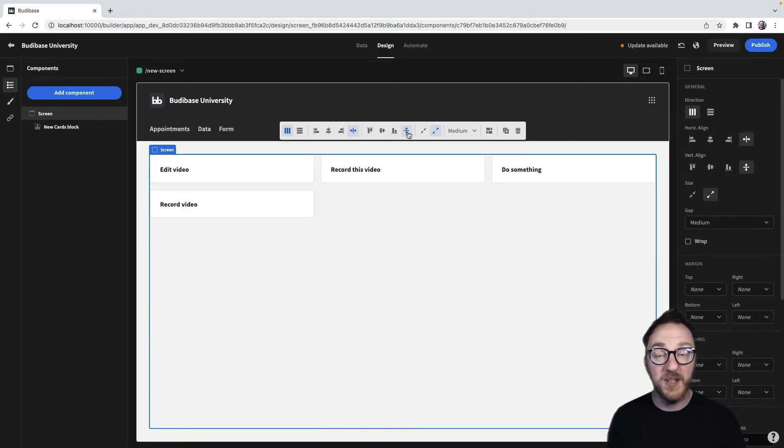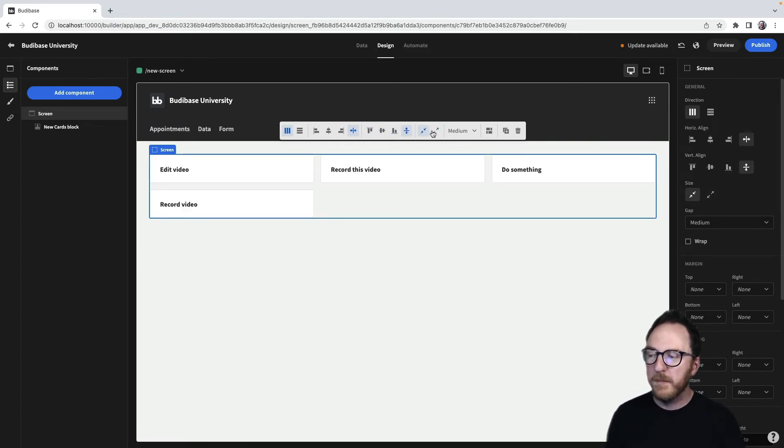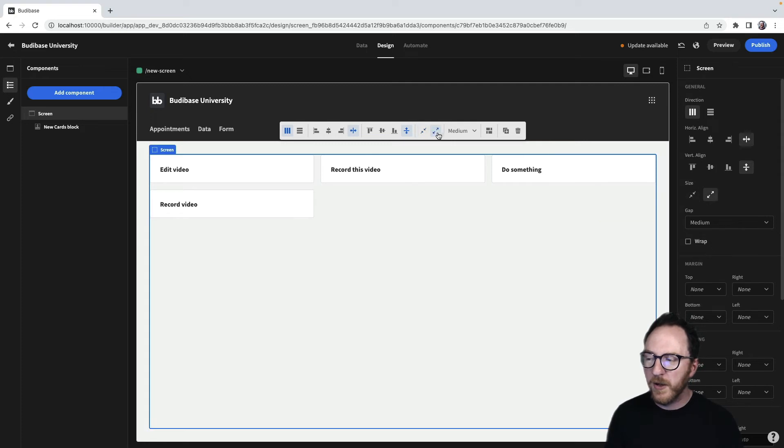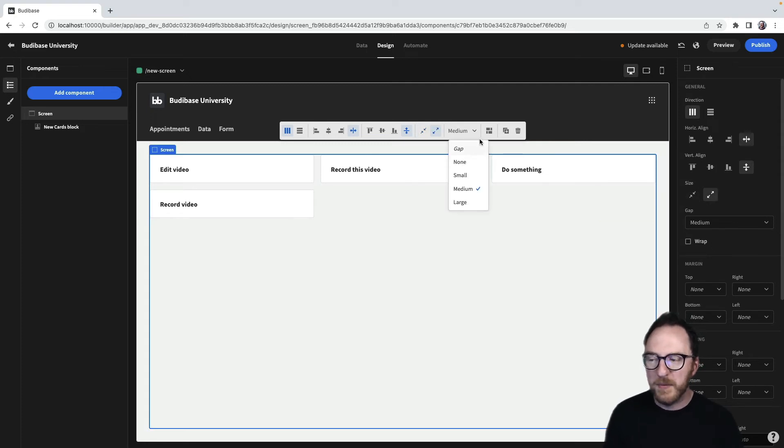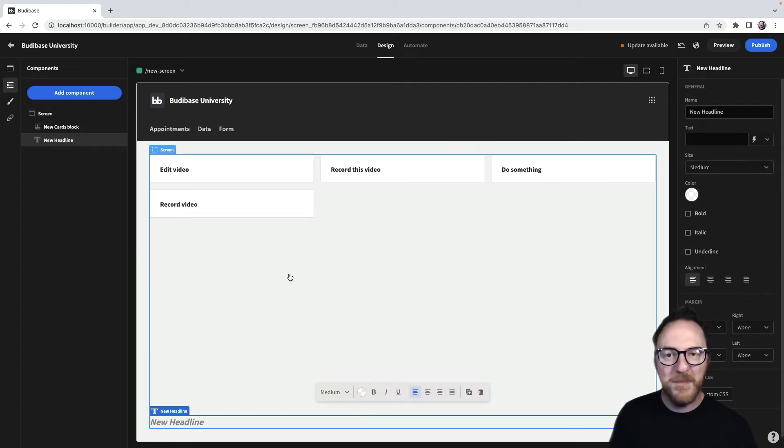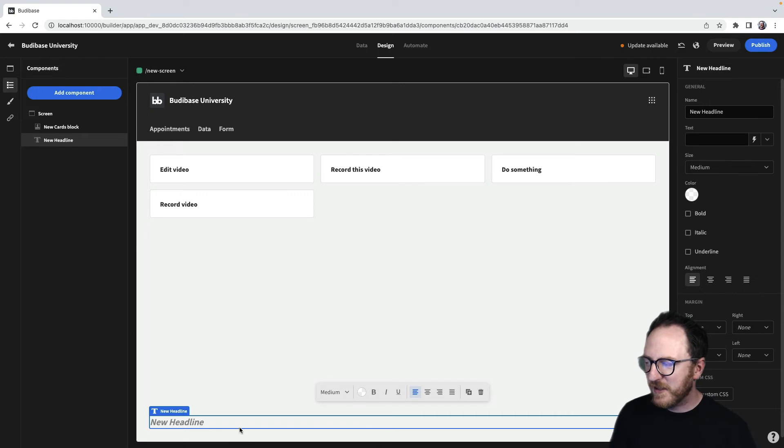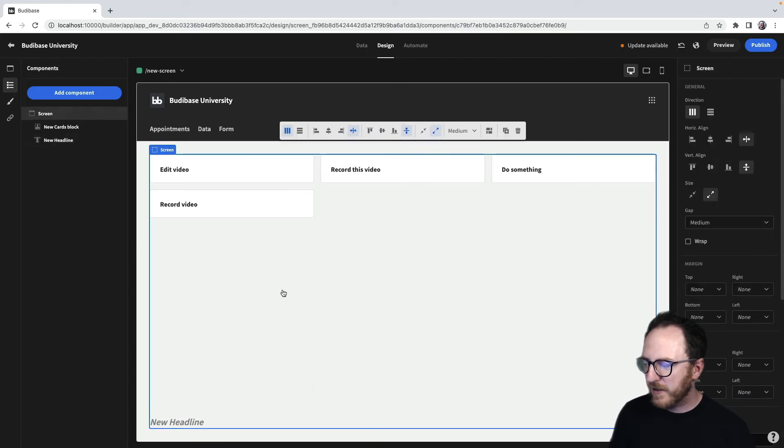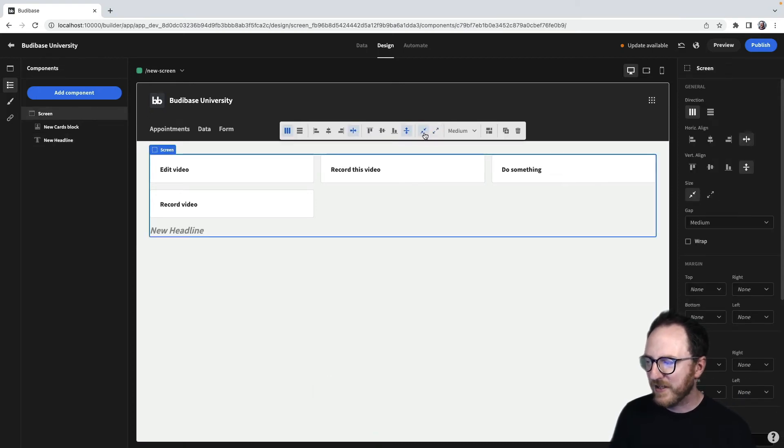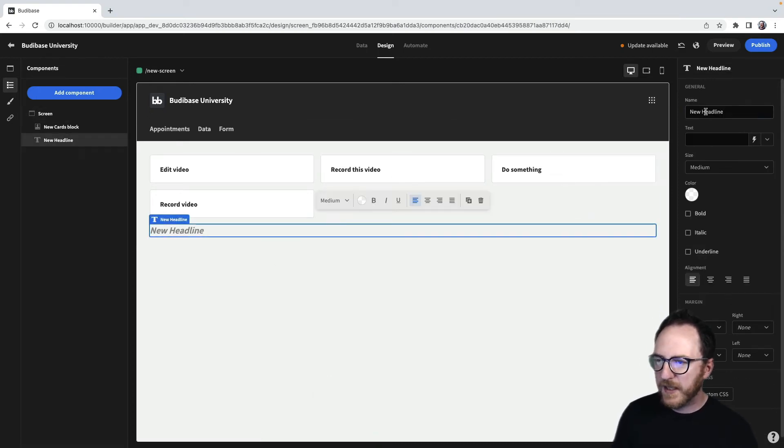We can deal with spacing, make it bigger or smaller, and we can put gaps between things if we want to. As we add more components, you'll see them being added. I want this to take up less room so that the headline moves up.